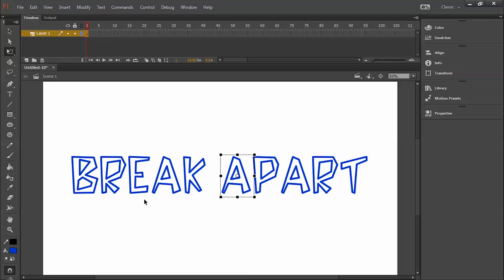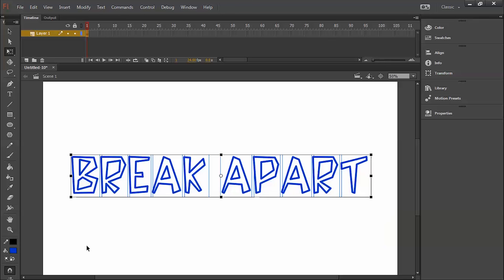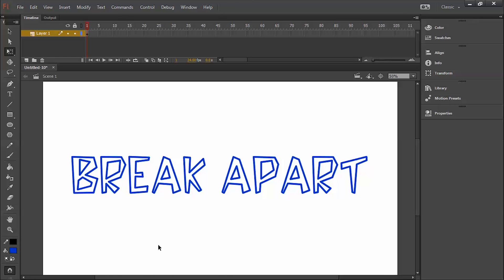So this is how we do break apart for animation in Flash. I hope you understood and learned something from it. Stay tuned, more to come. Thank you.